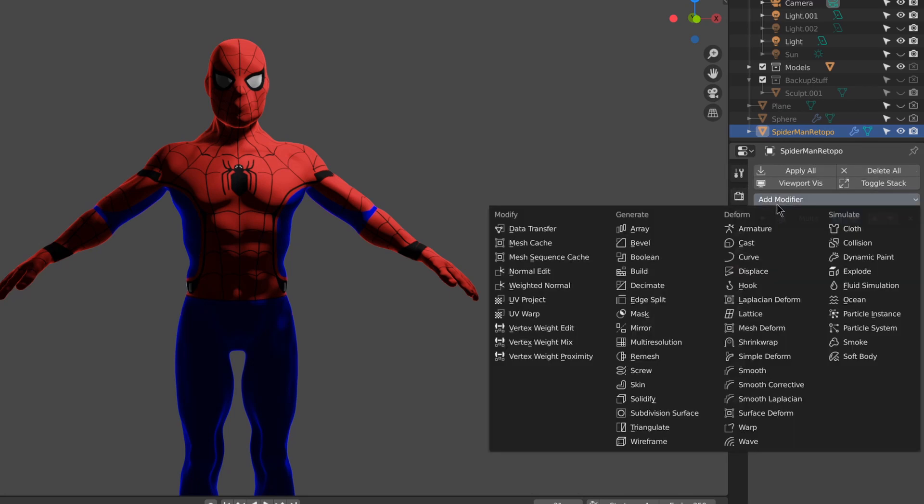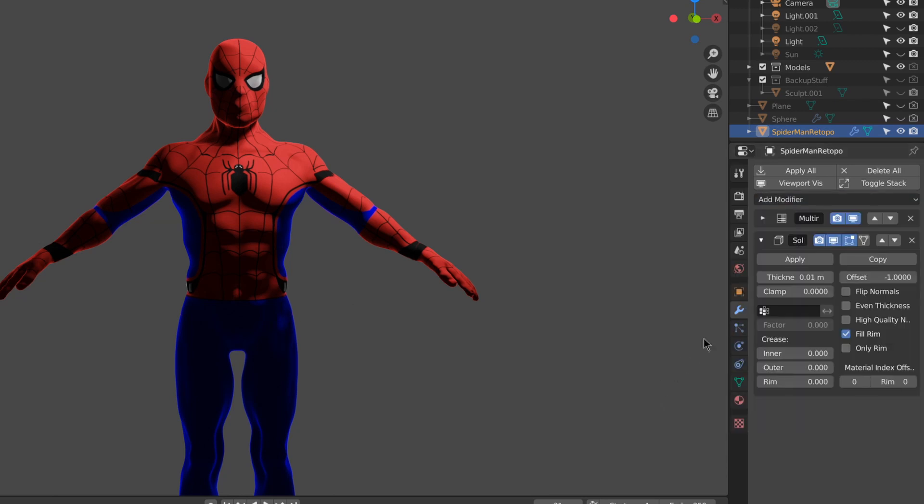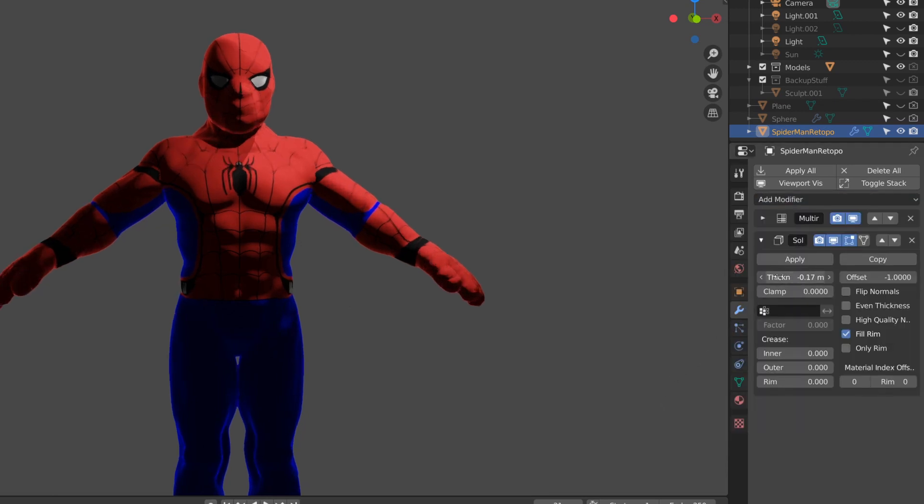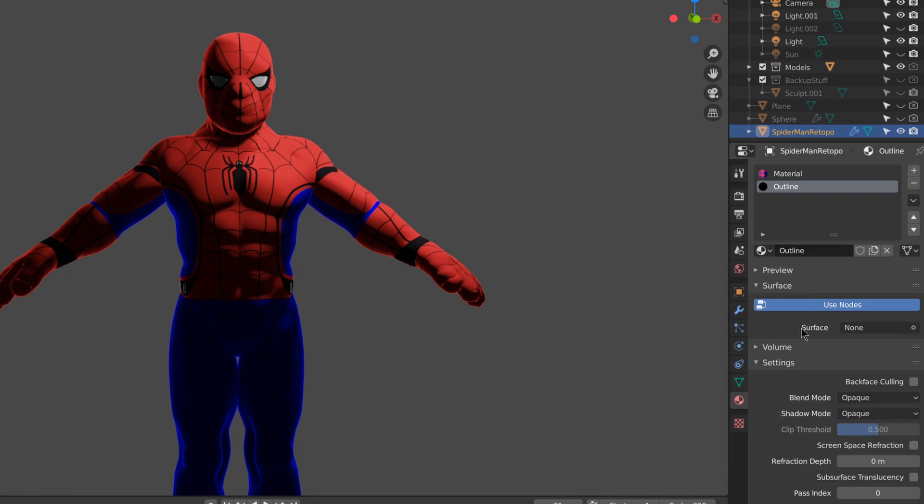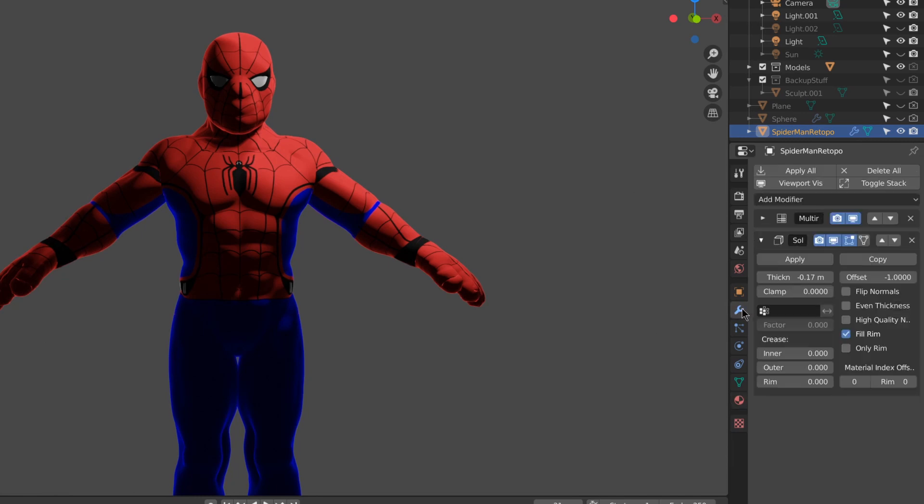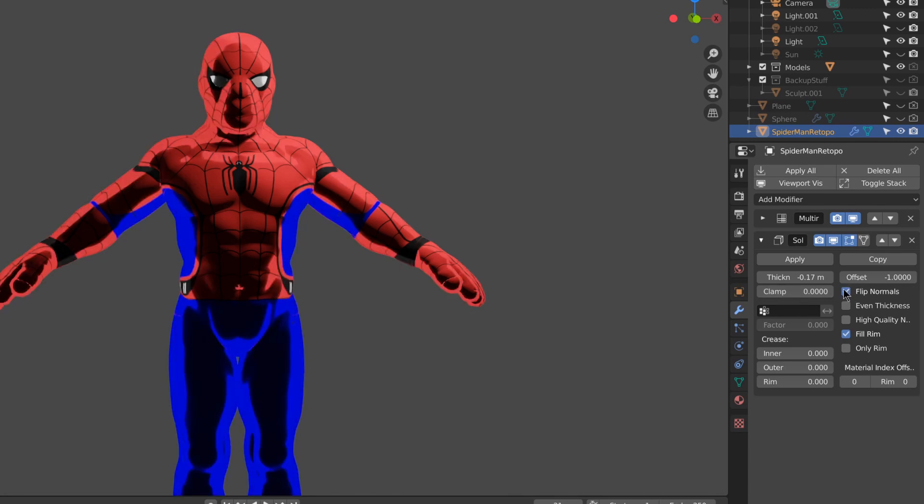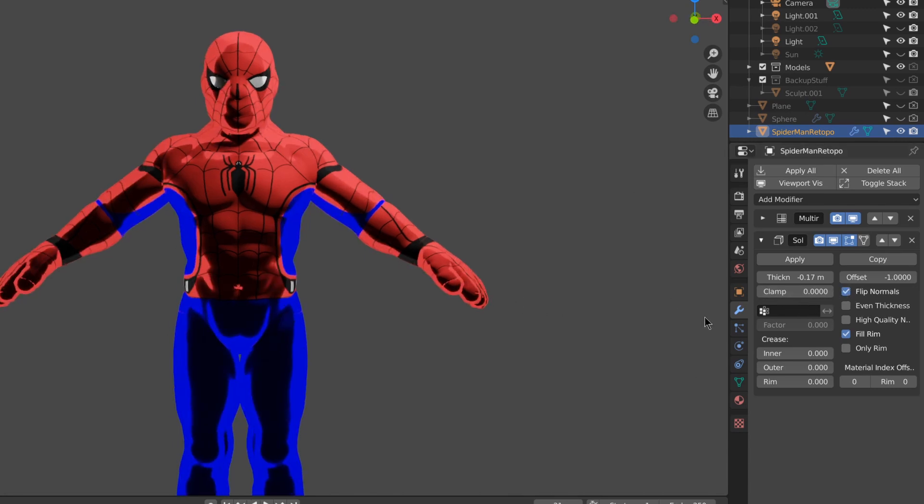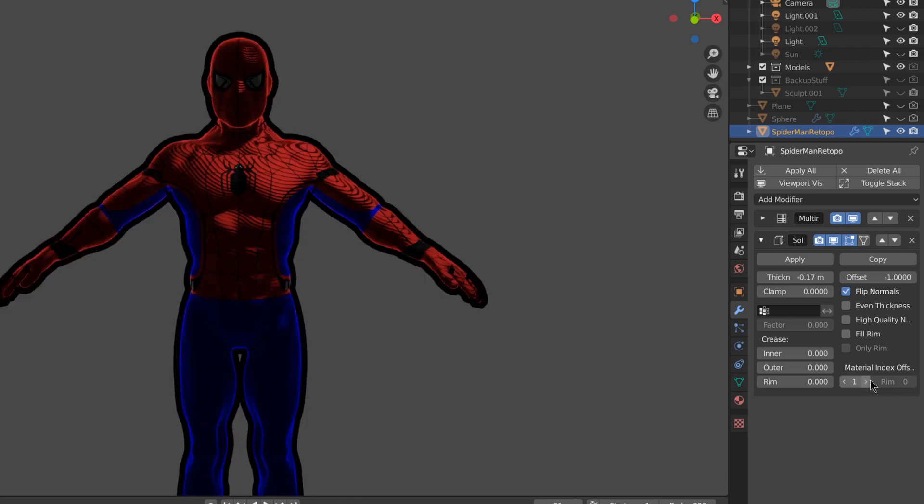In the modifiers, add a solidify. I'm going to enable back face culling on the outline material, that way the back of it will be hidden. I'll enable flip normals, turn off fill rim, and set the material.